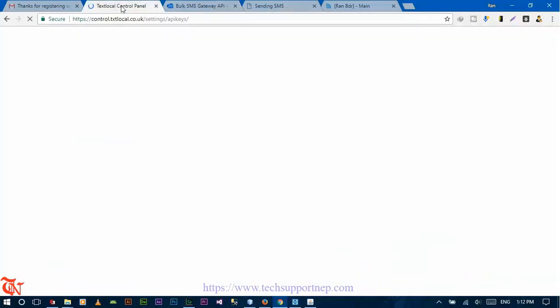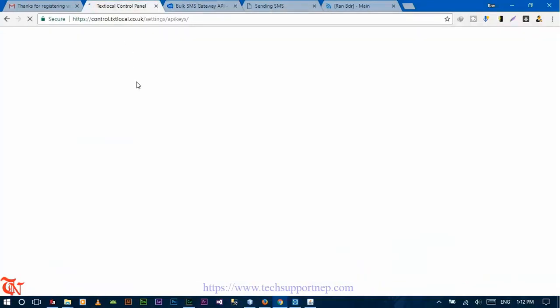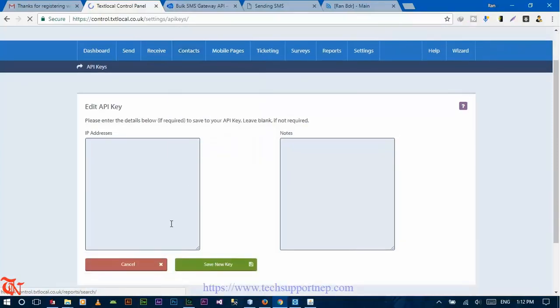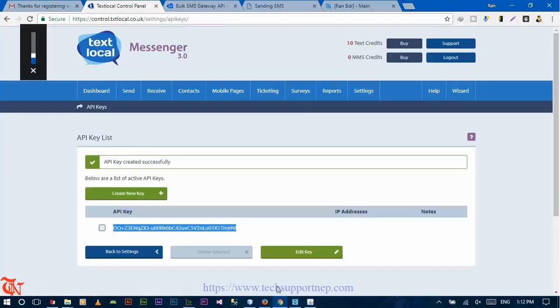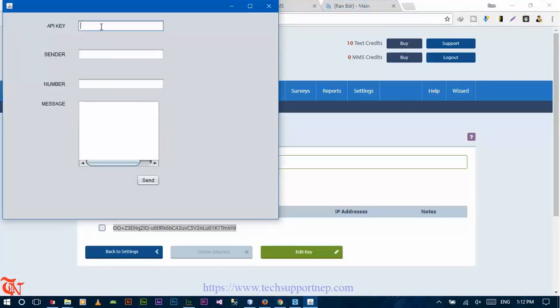My internet is a little bit slow today so it takes more time to load the page from the server. Click on Save and then save the new key. This is your API key — copy it and go back to your running application and paste it in the API key field.